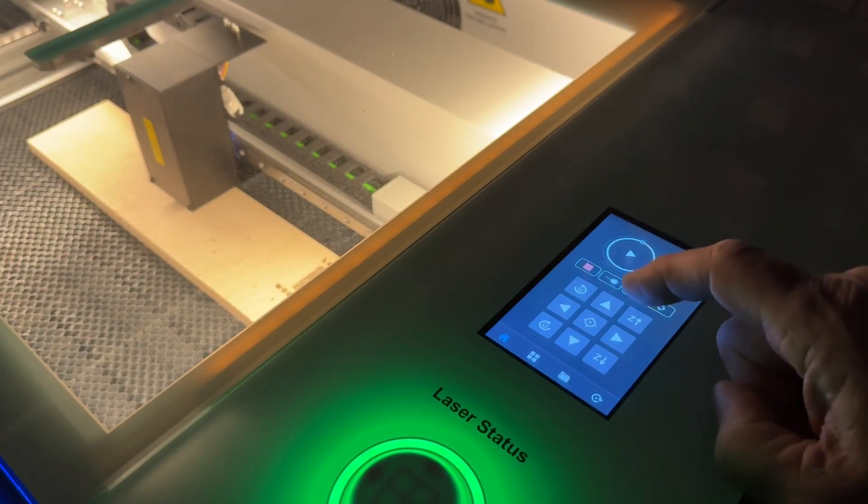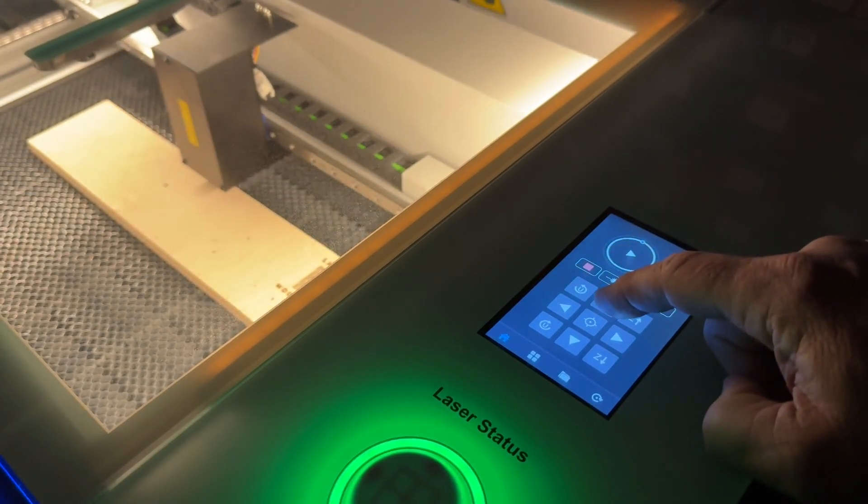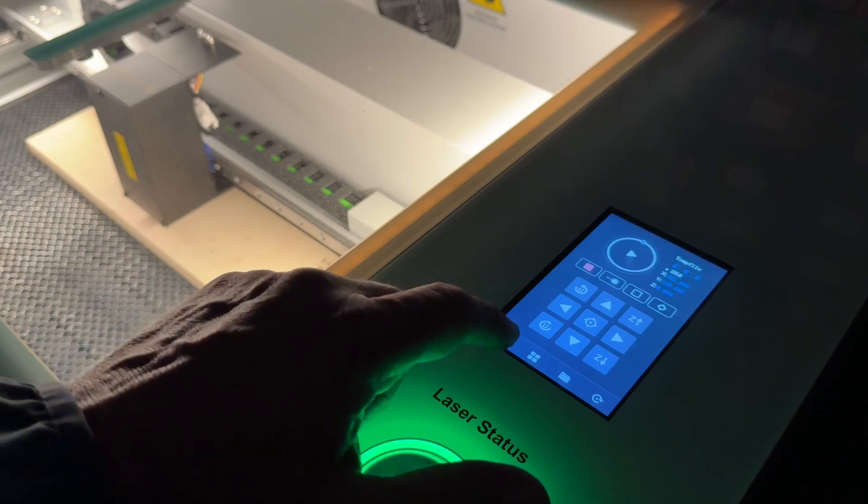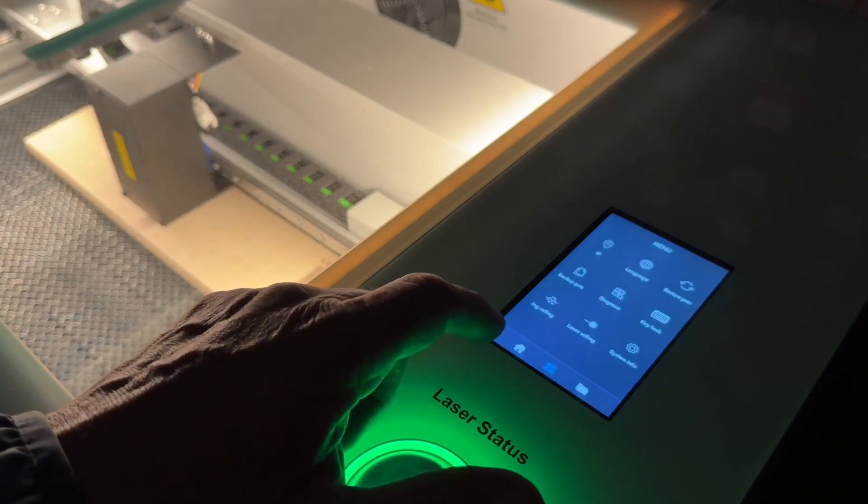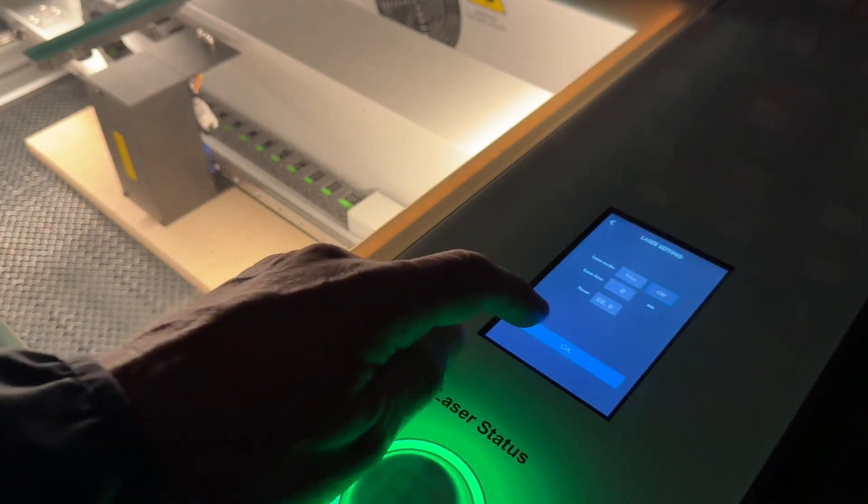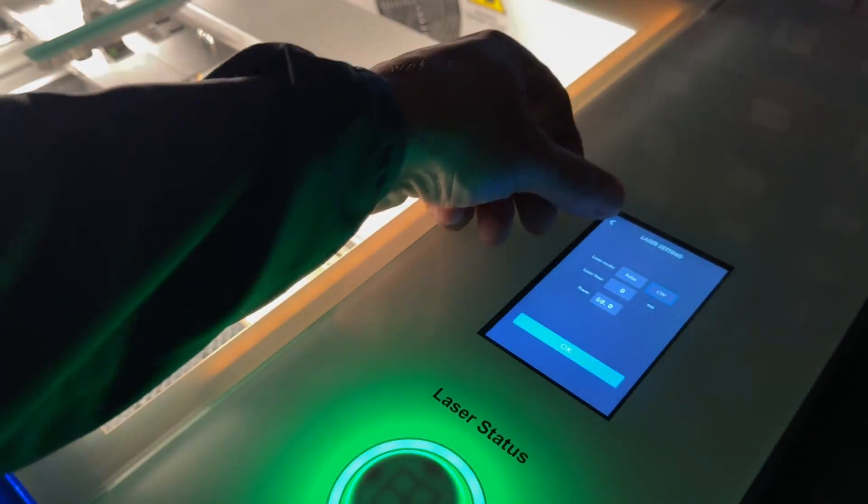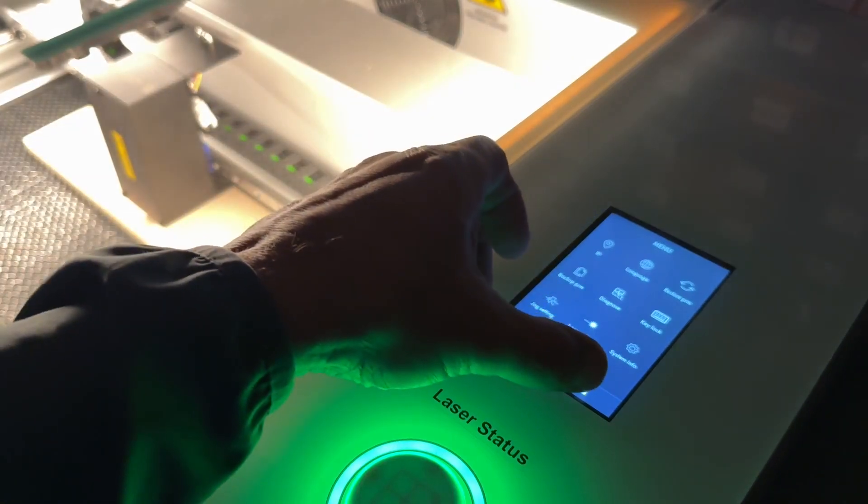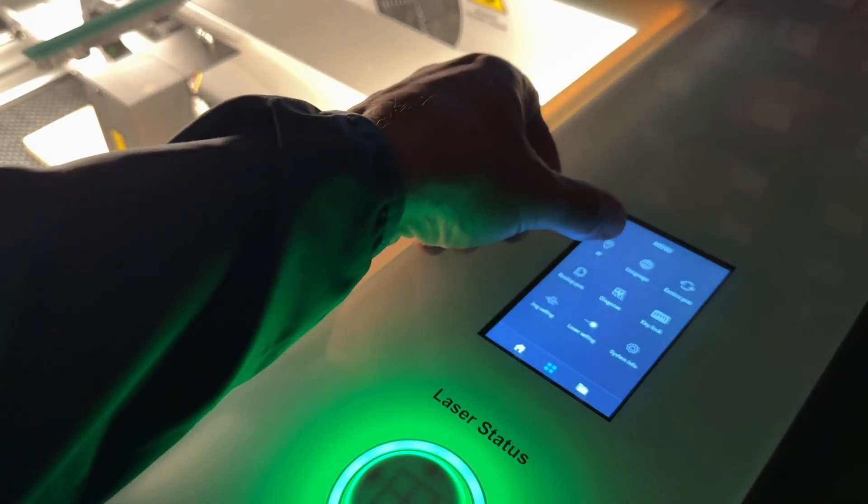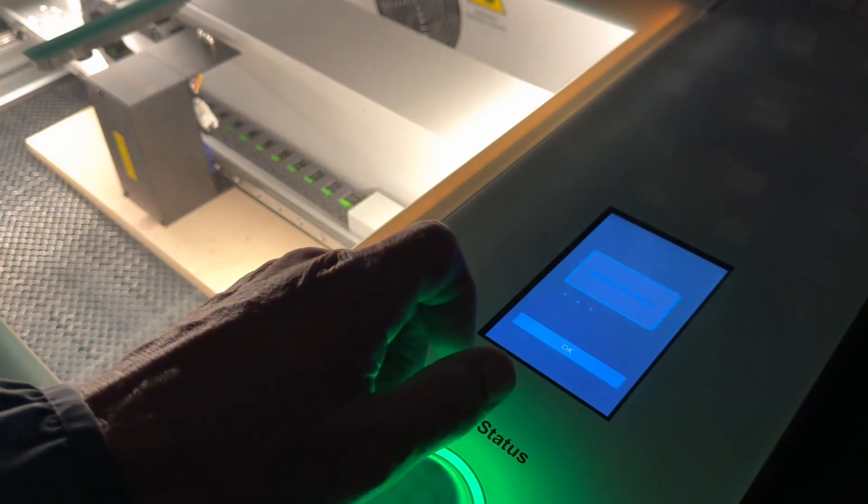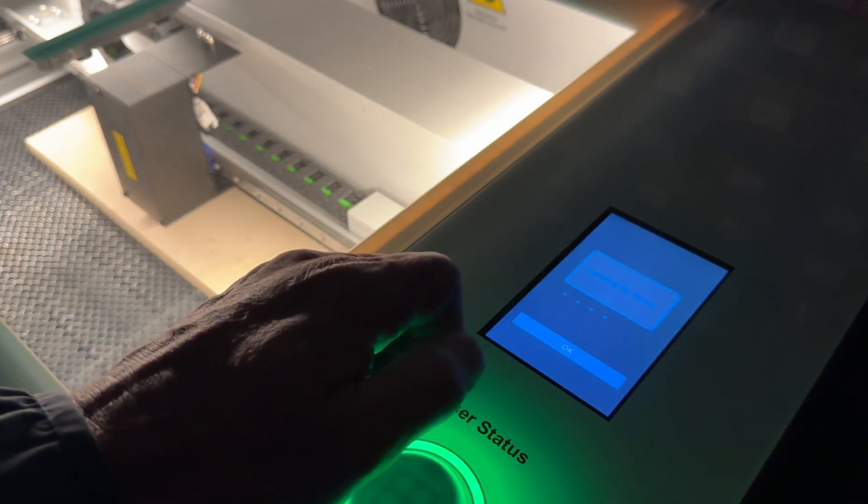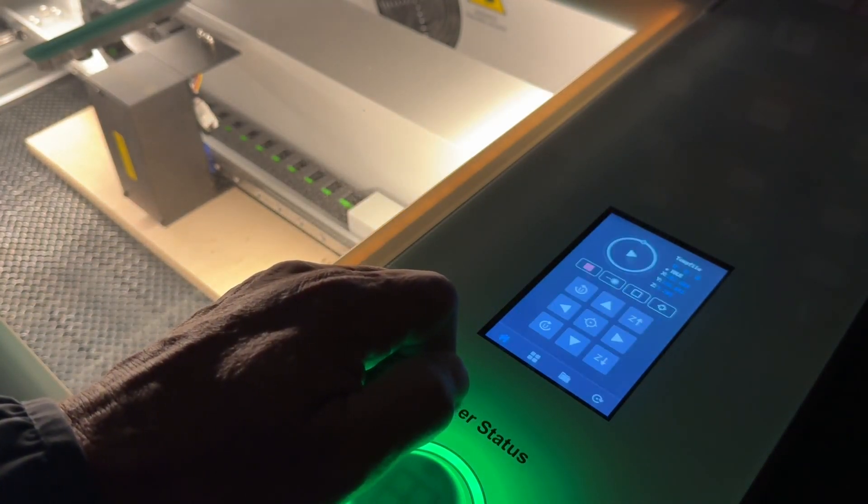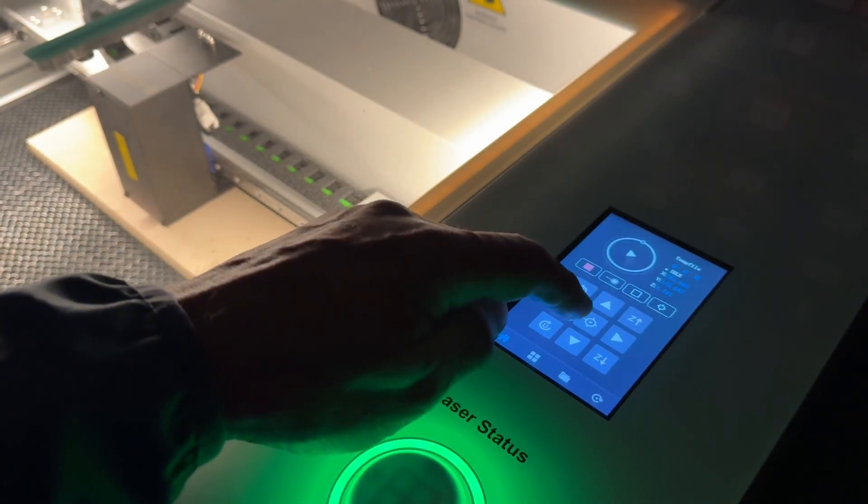This touchscreen allows you to control the machine outside of the laser engraving software so you can plug in a USB thumb drive, you can select jobs from that thumb drive with the control panel, you can store them on different folders and then you can execute them or run them on the laser without ever being connected to a computer if you choose.